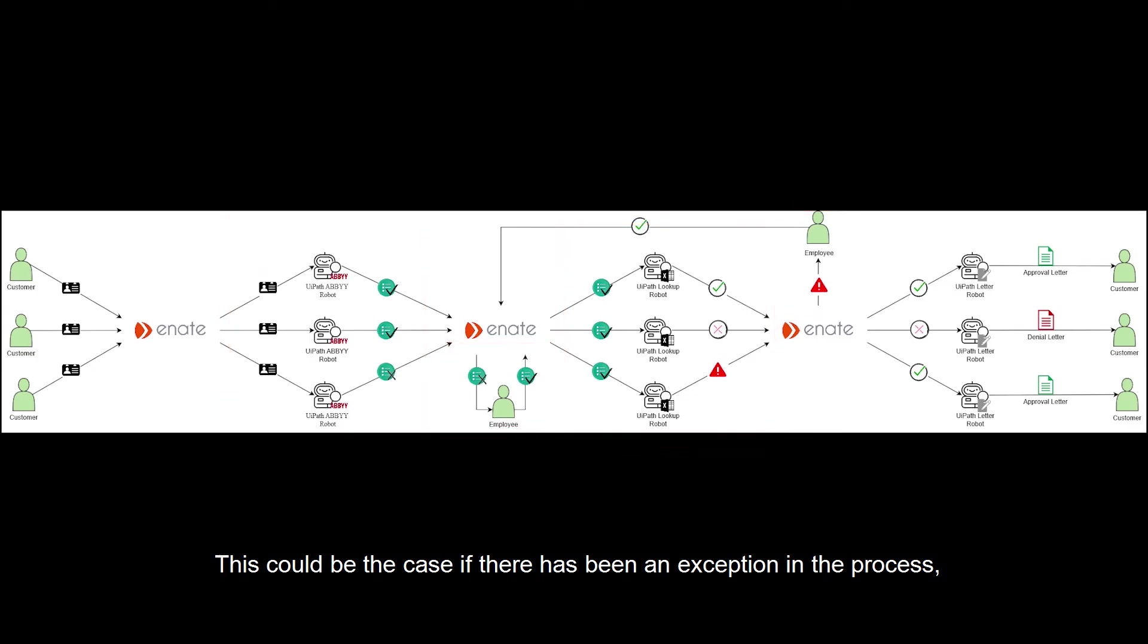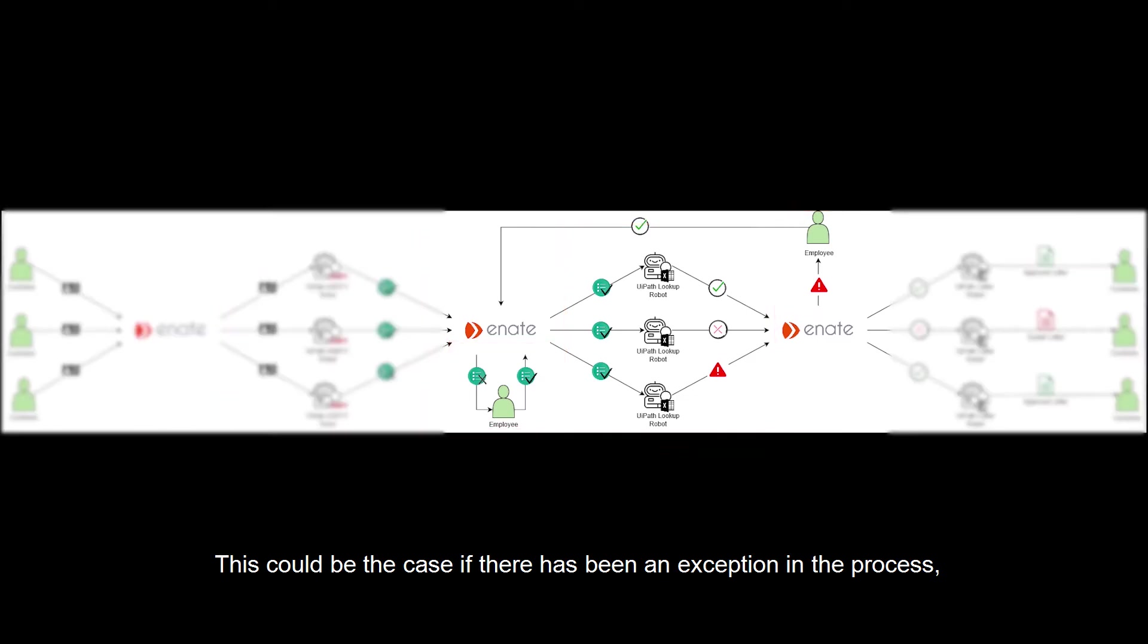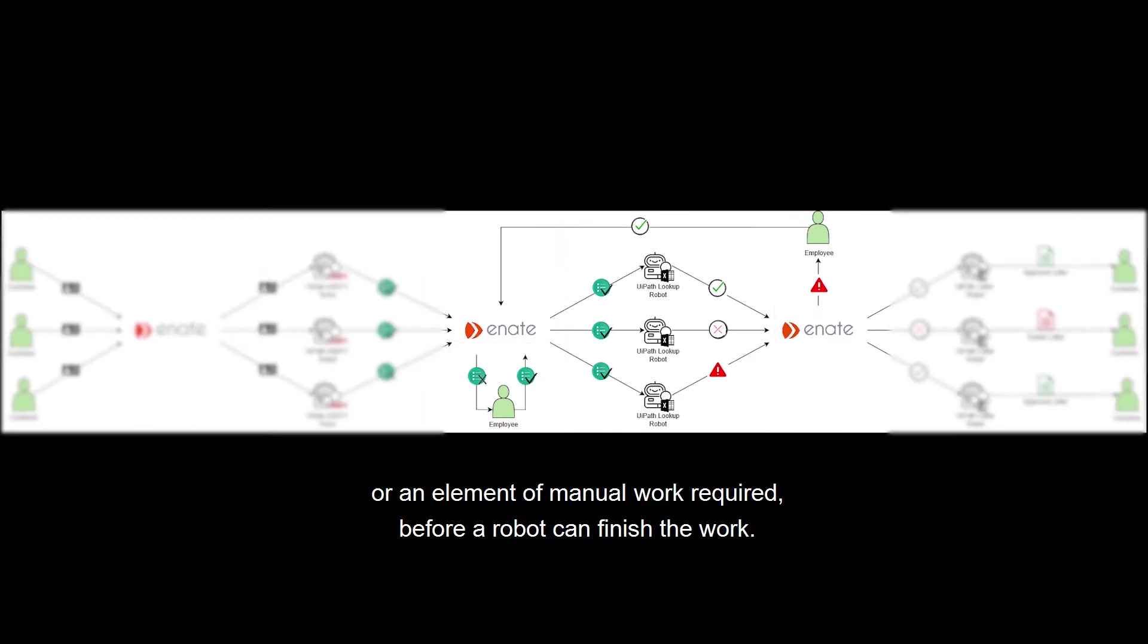This could be the case if there has been an exception in the process or an element of manual work required before a robot can finish the work.